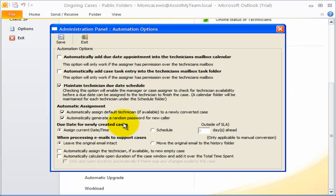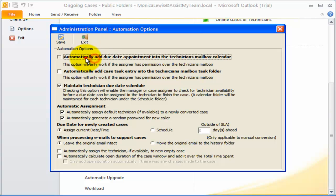Now, let us try some other advanced automation features. If you enabled this option, Team Help Desk will automatically add a new appointment into the assigned technician's mailbox calendar when a due date is specified on a support case.